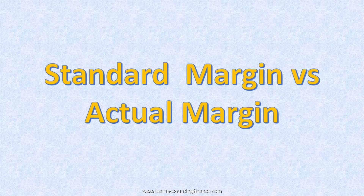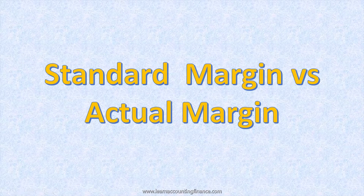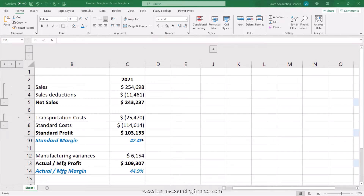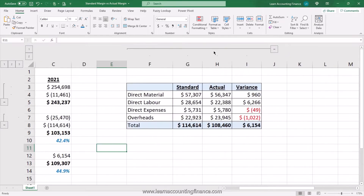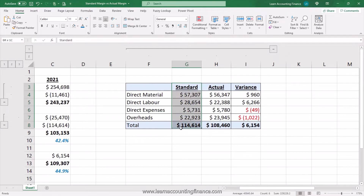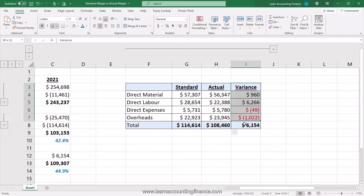What is the difference between standard margin and actual margin? How are they calculated? Where are they located on the income statement? And what are standard costs, actual costs, and manufacturing variances? In this video we will learn all about this, so watch till the end.